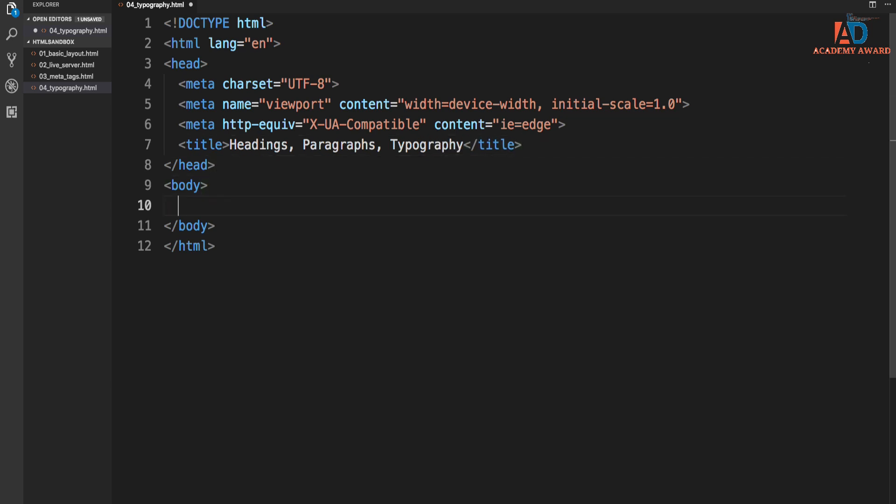Okay, and then we're going to go down to the body here. And I'm going to put a comment. Now, if you want to just put a comment, like an empty comment, you can just do control and then the question mark or the forward slash key, and that will put in an empty comment.